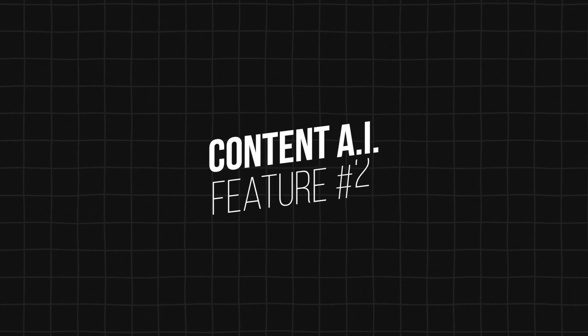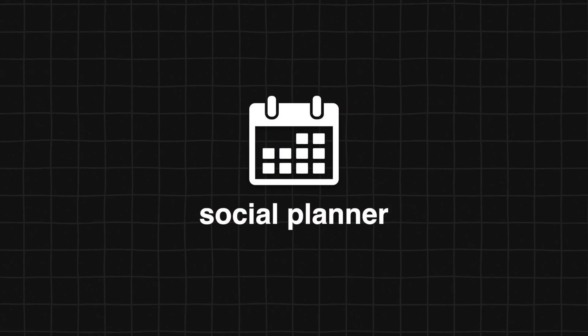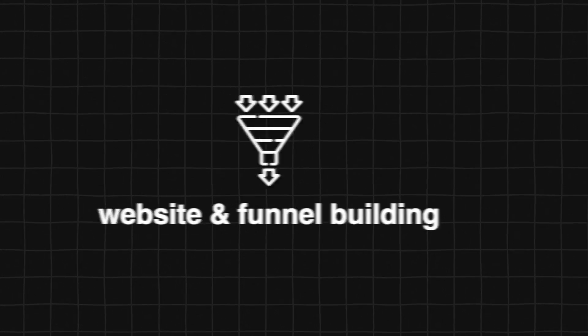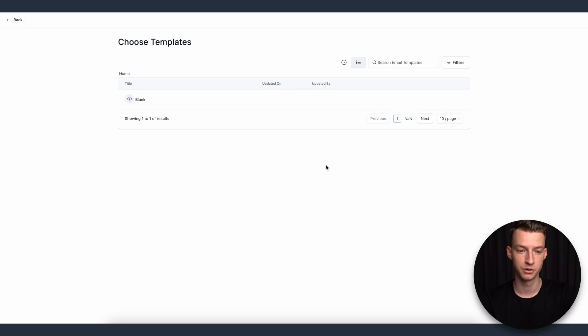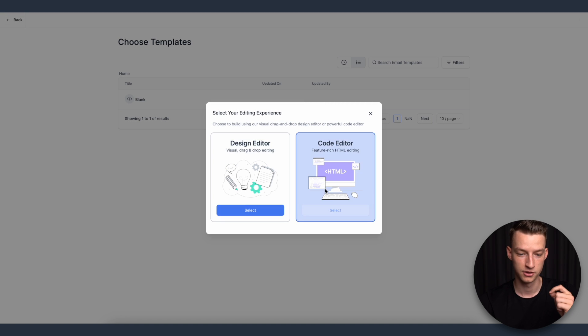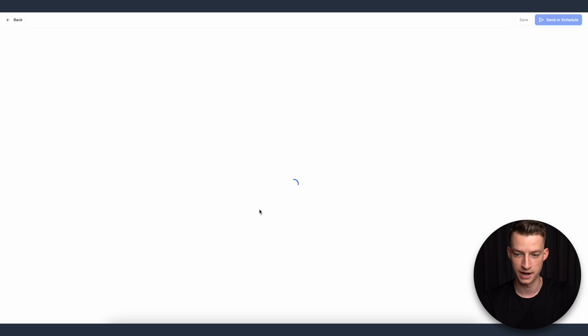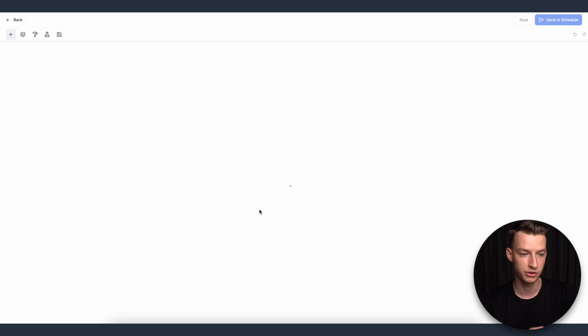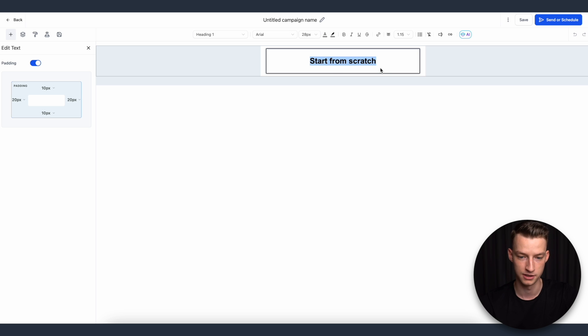Now let's move on to the next AI feature: Content AI. This can be used across multiple things within the platform — the social planner, emails, building websites or funnels — pretty much all across the board. It's going to make your job when it comes to creating something from scratch and copywriting so much easier. I'm going to start from scratch with a brand new email and use the Content AI to make my job easier.